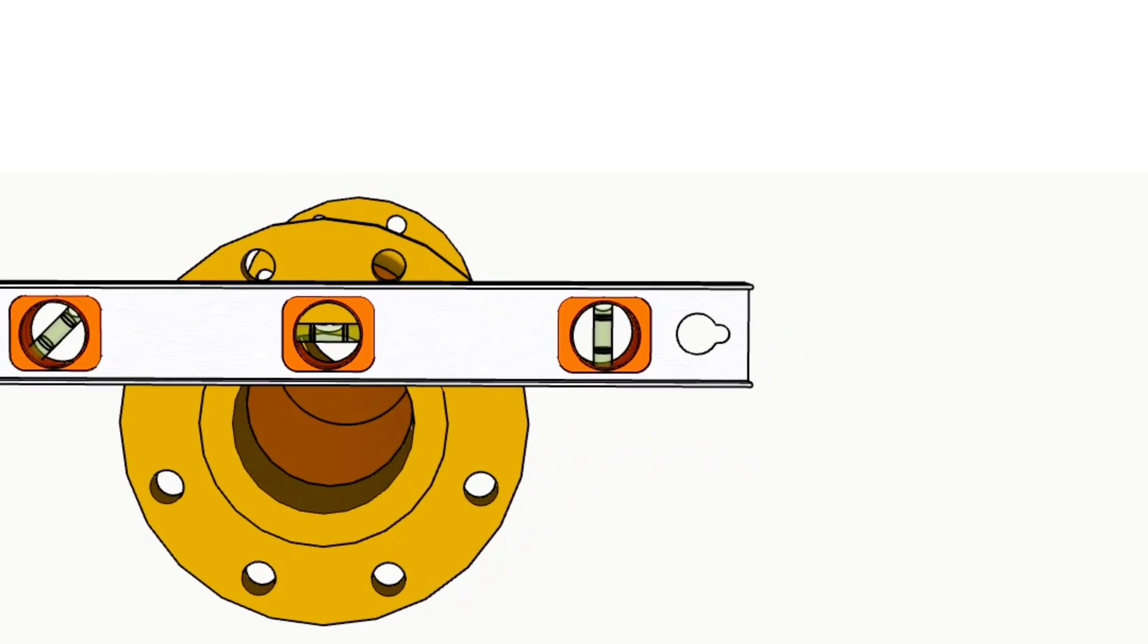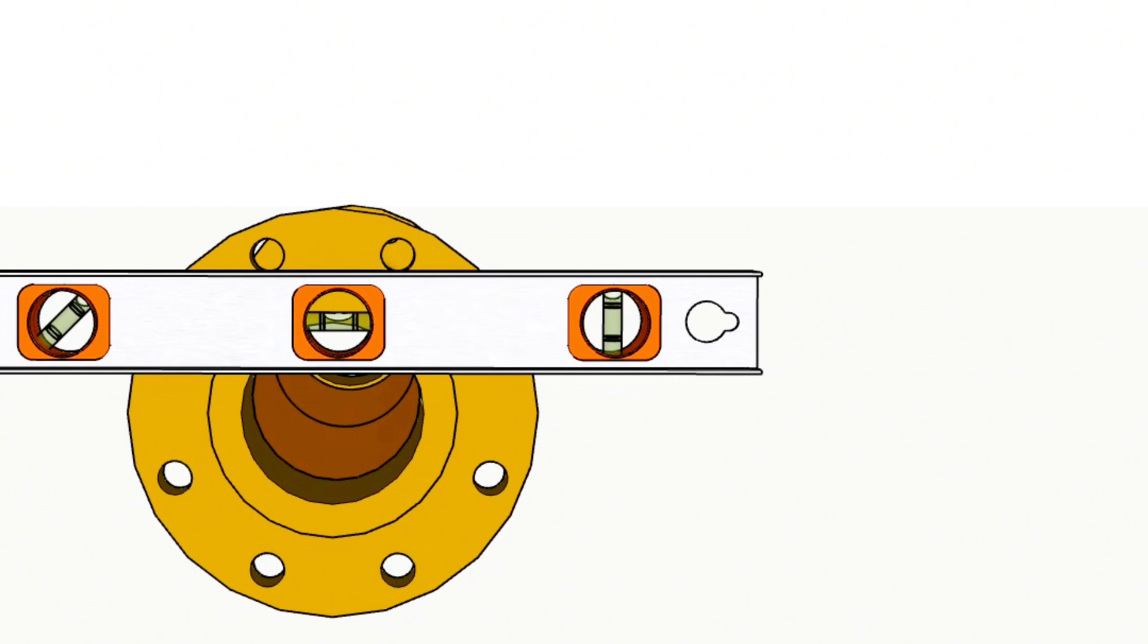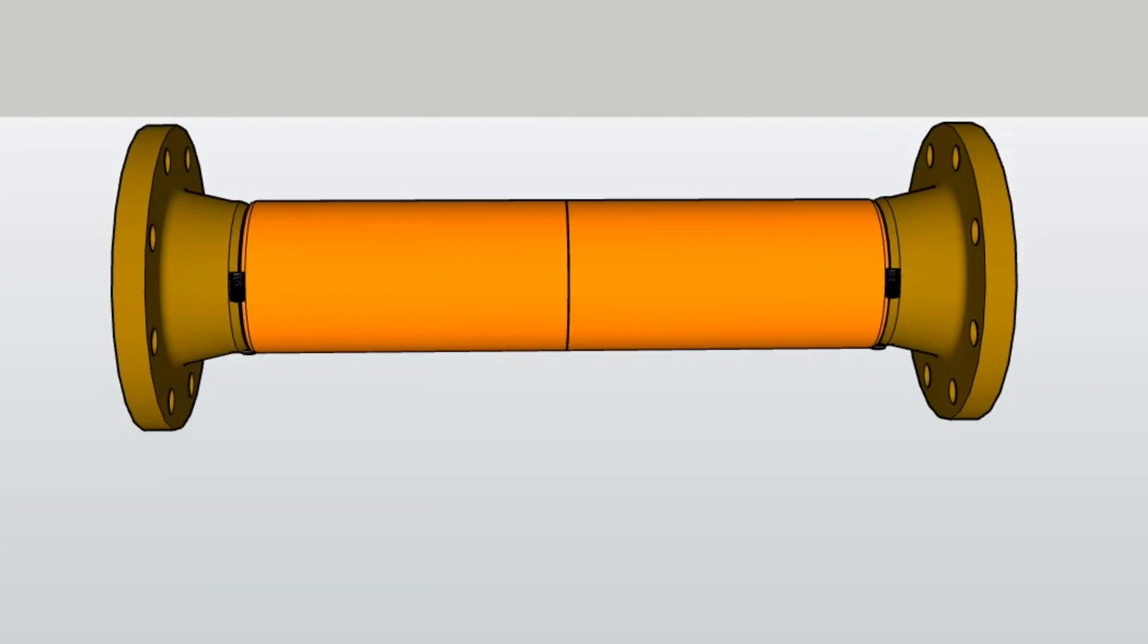You can watch videos about pipe length calculation, pipe slope calculation, piping isometric drawing, welding symbols, pipe fittings, and control valves by entering the links in the description below of this video.